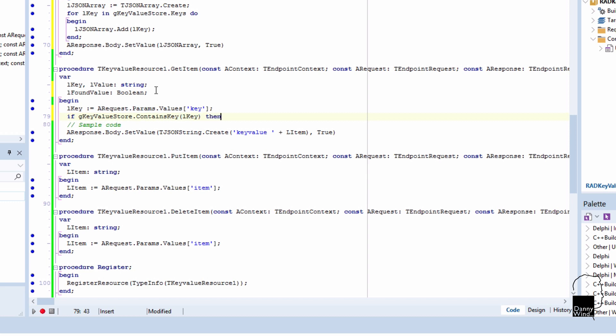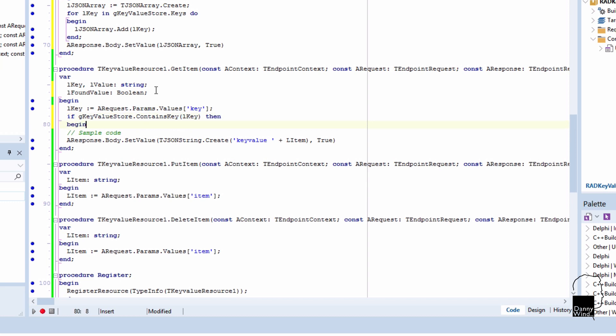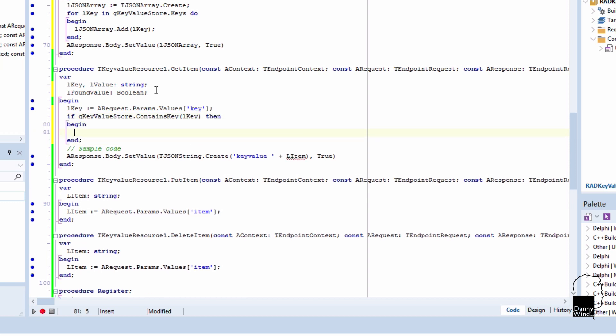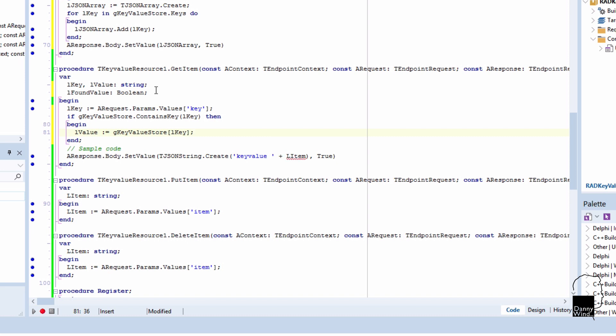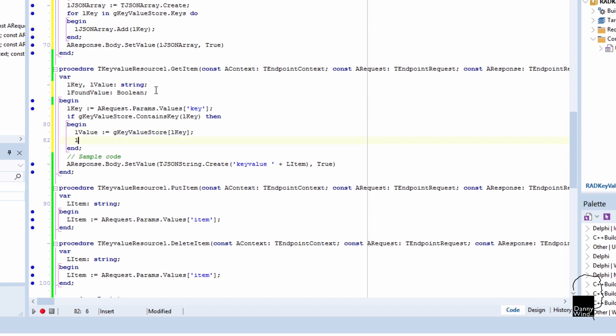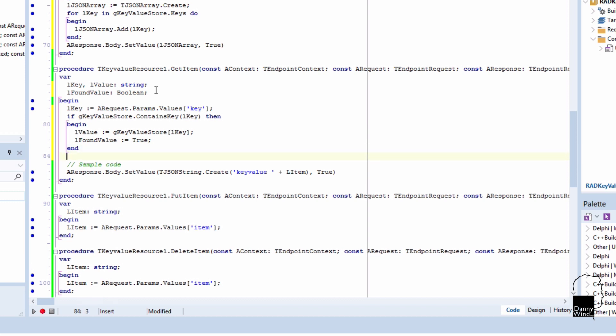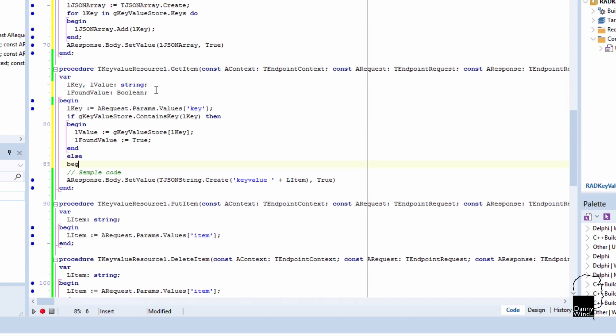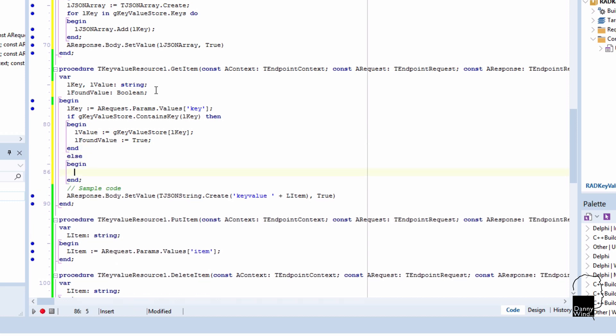The key value store contains key, if it has the key, then we return the value, and the value is just an item in the key value store. A key value store in dictionary, it holds strings, but you can fill it with arbitrary data, provided that you encode it as a string. So you could use base64 encoding to, for instance, put an image in the dictionary if you want to. So begin end, and then the value would be empty, and we'd return that.